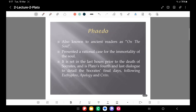Phaedo belongs to one of those four dialogues registered during the captivity of Socrates. Also known to ancient readers as 'On the Soul,' it presents a rational case for the immortality of the soul. Socrates argues that even if executed, the soul would be immortal — and one can see how right he was, since we are still reading him after 2500 years. It is set in the last hours prior to Socrates' death and is Plato's fourth and last dialogue detailing Socrates' final days, along with Euthyphro, Apology, and Crito.